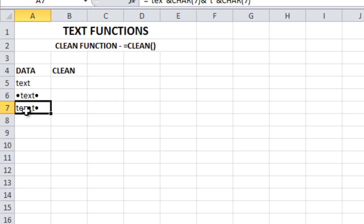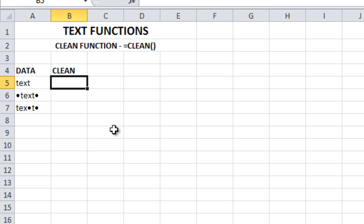So these characters need to be removed and in this you see there are two dots before and after T at the end. So how to remove these kind of non-printable characters using clean function.